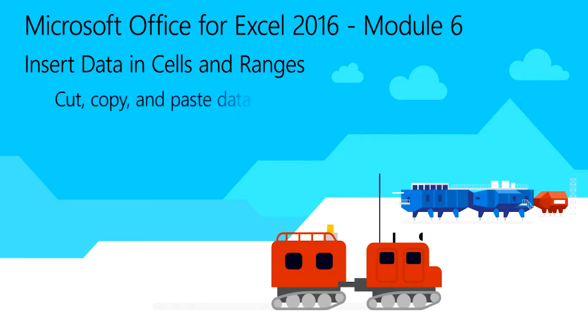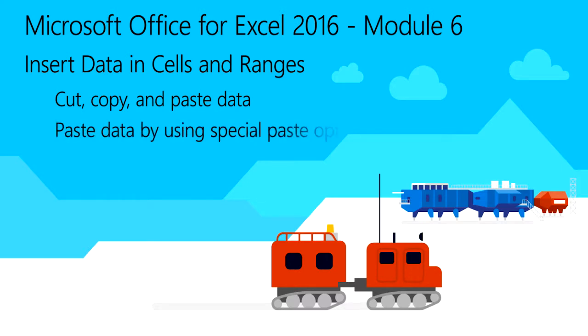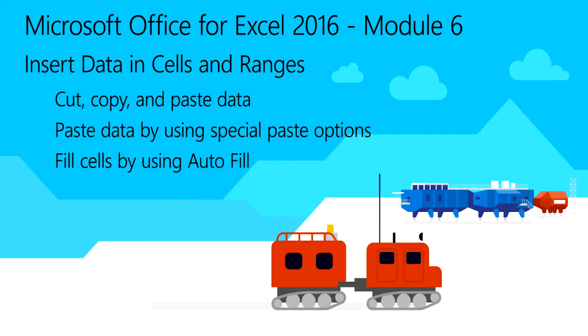This includes how to cut, copy, and paste data, pasting data by using special paste options, filling cells using autofill, and inserting and deleting cells.